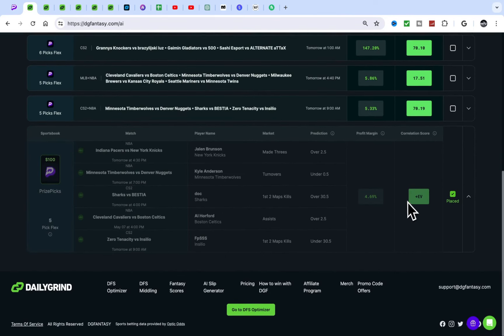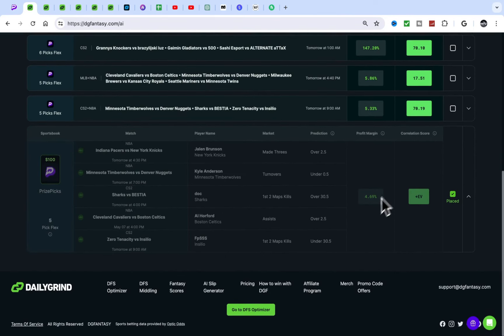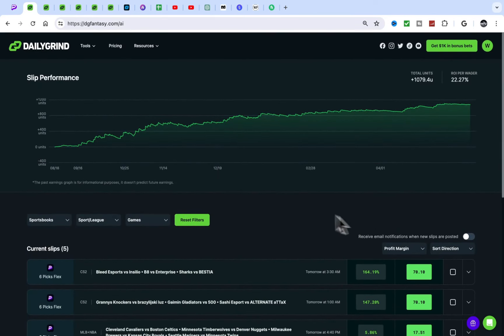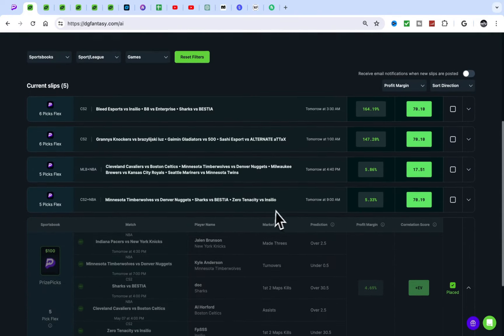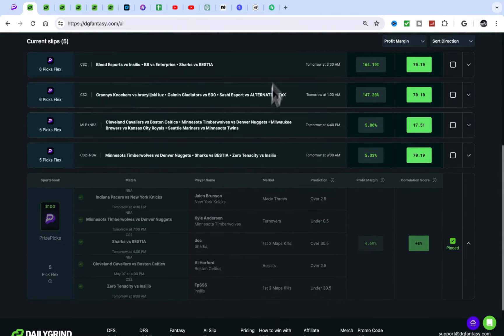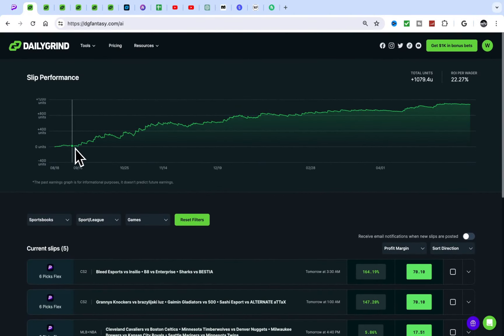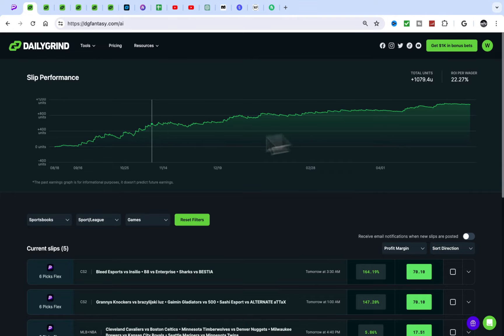You can really stack up a lot of plays with these correlation plays, but the EV plays are definitely a go-to for me. I'm gonna tap into all the slips when NFL comes back.